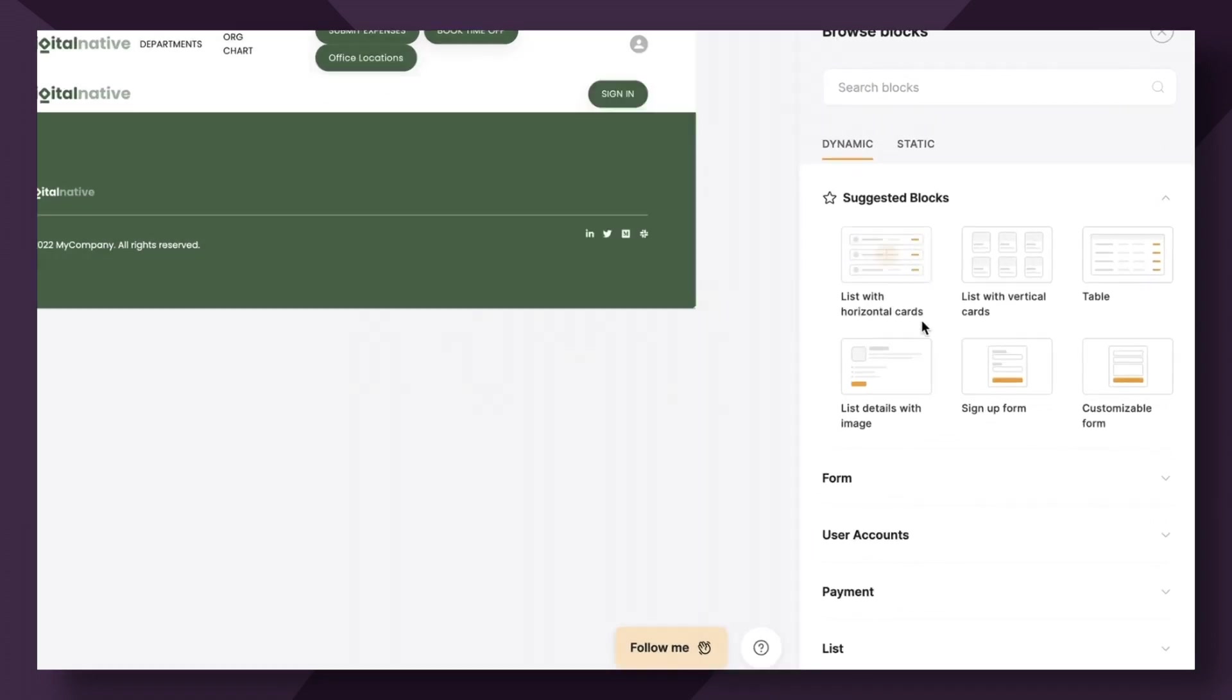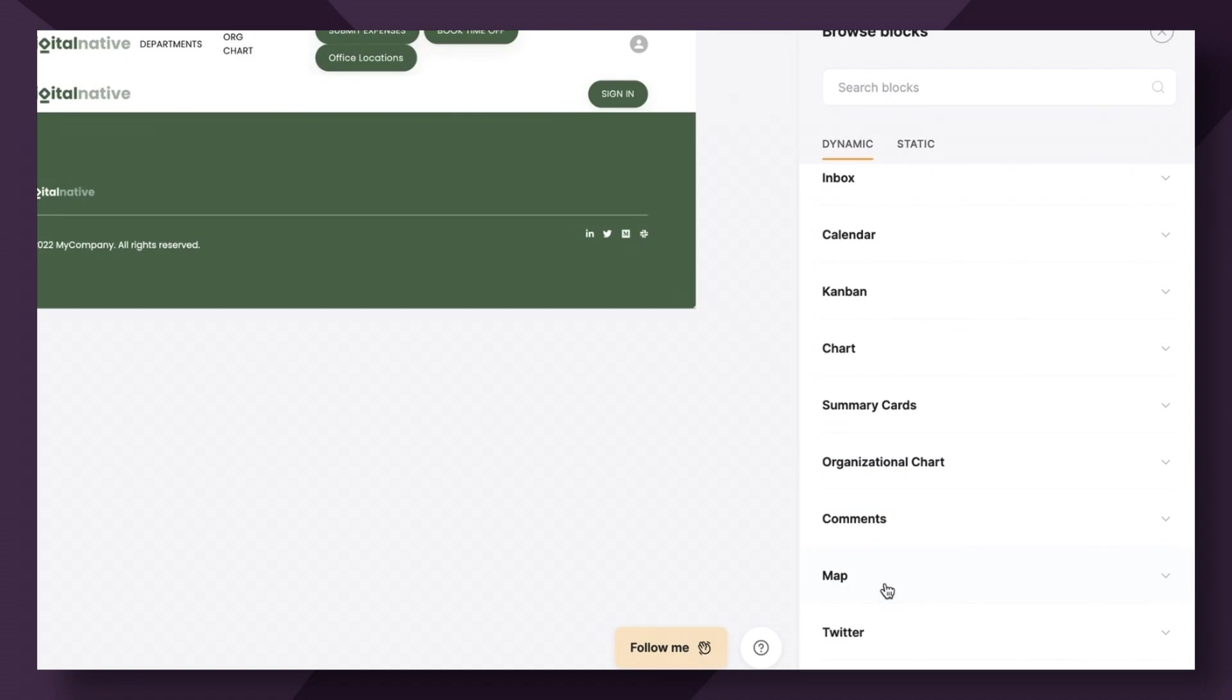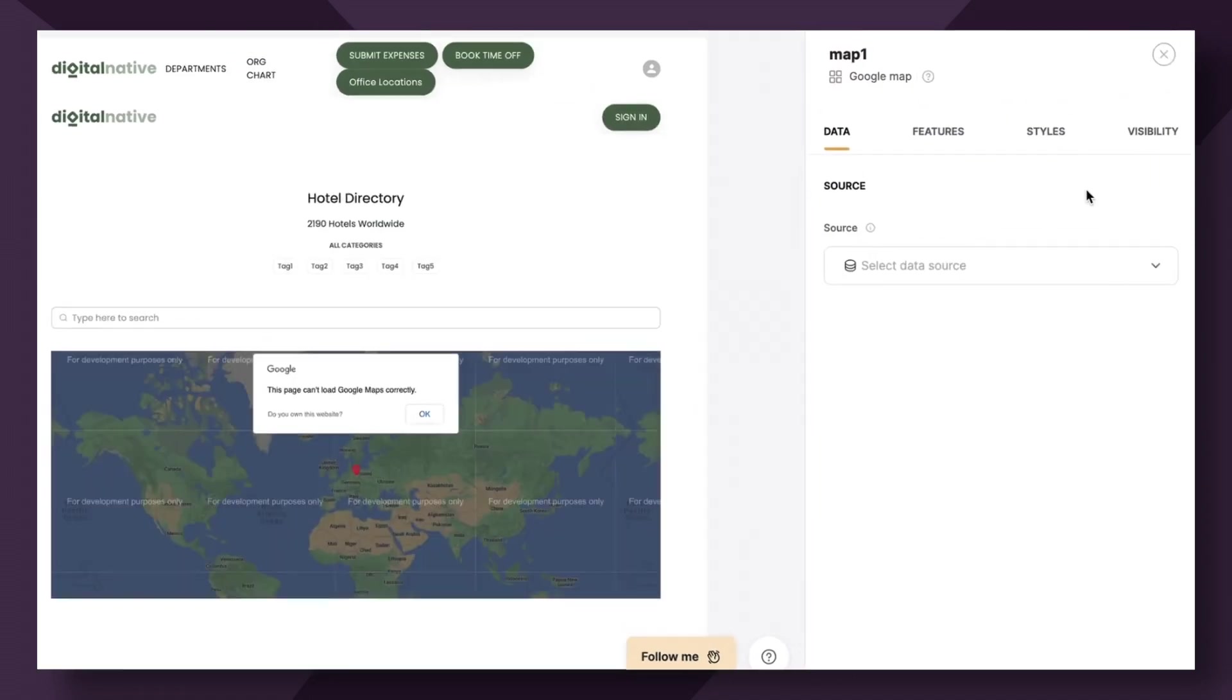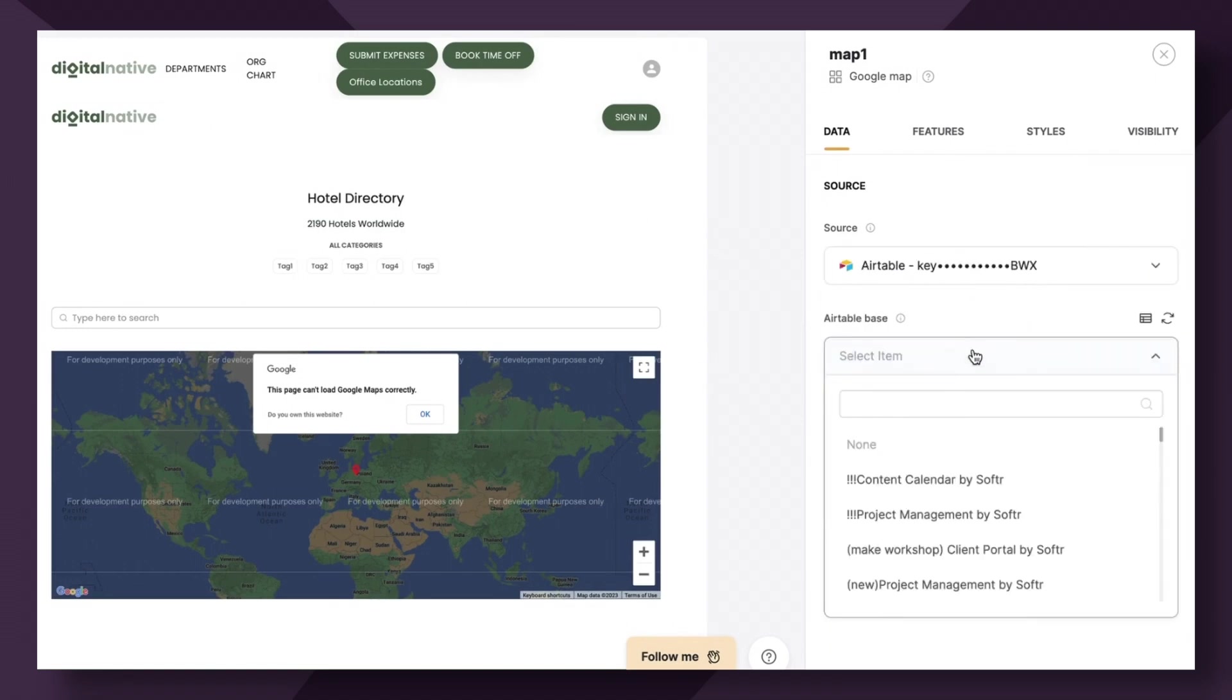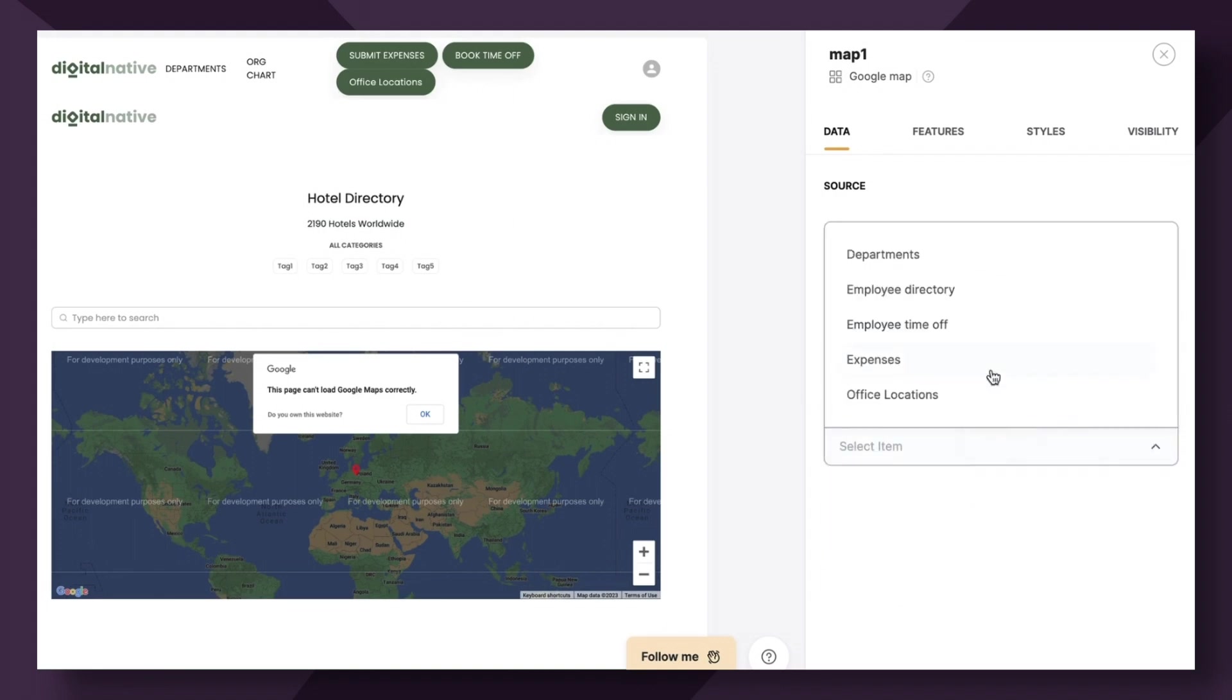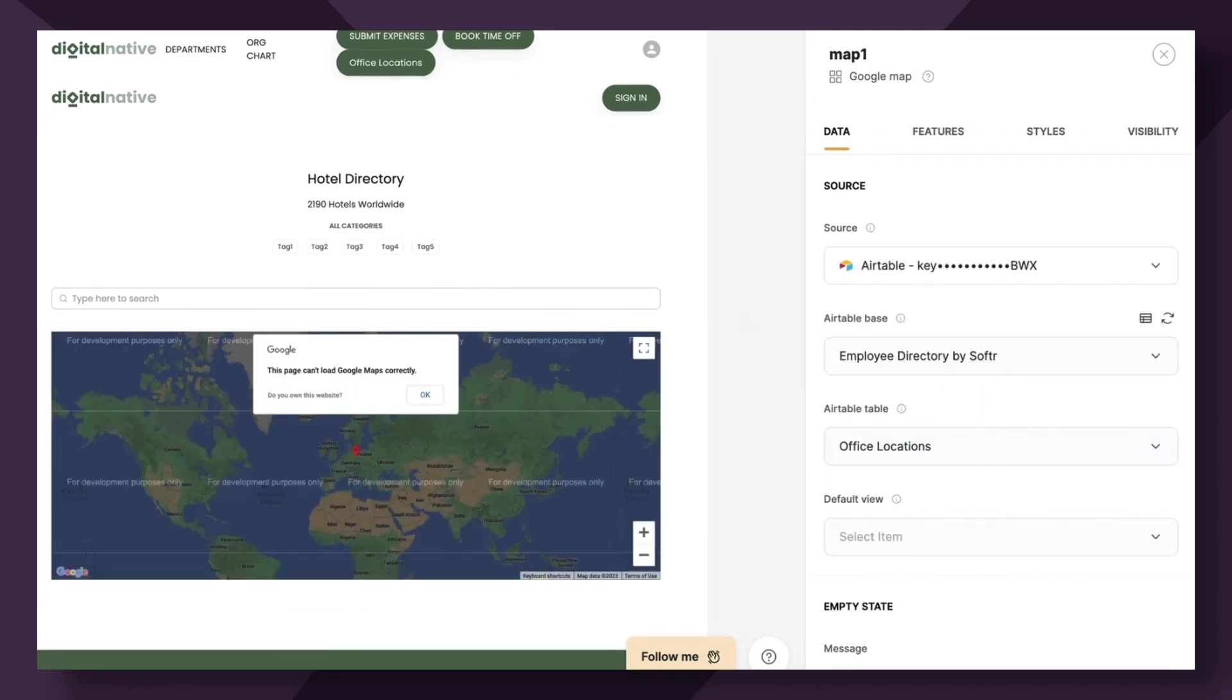So we're going to go to add block. Under dynamic, we have map and Google map. First of all, we need to select, of course, the Airtable base, the Airtable table, so employee directory by softer, and the table is office locations, as you recall.